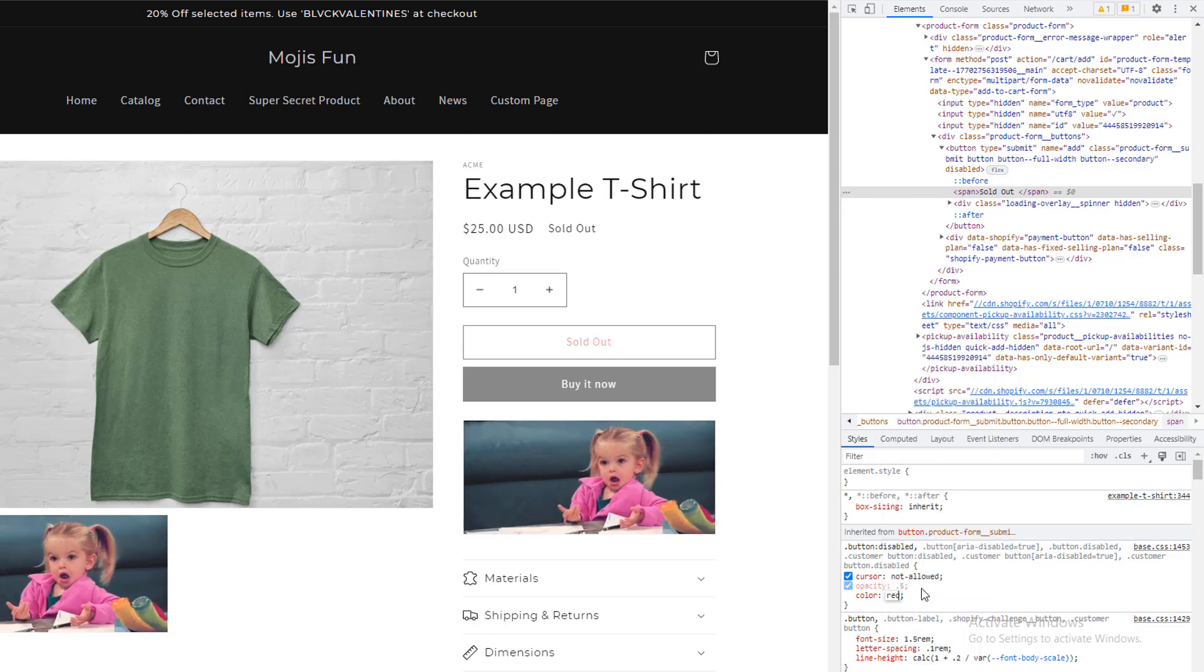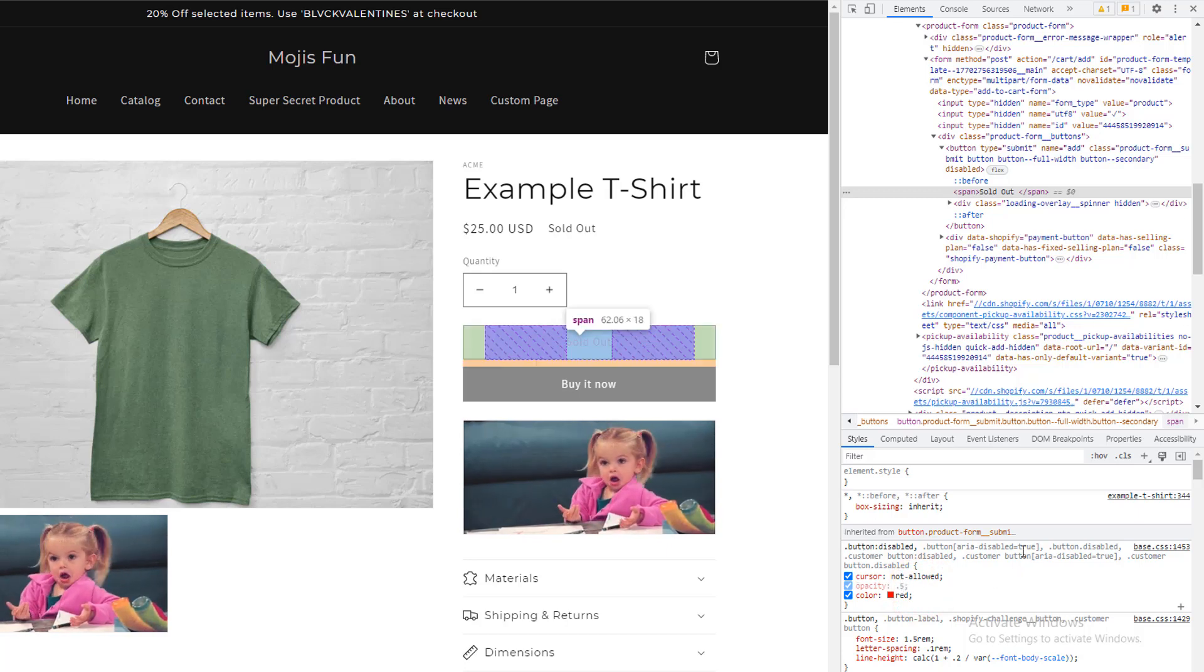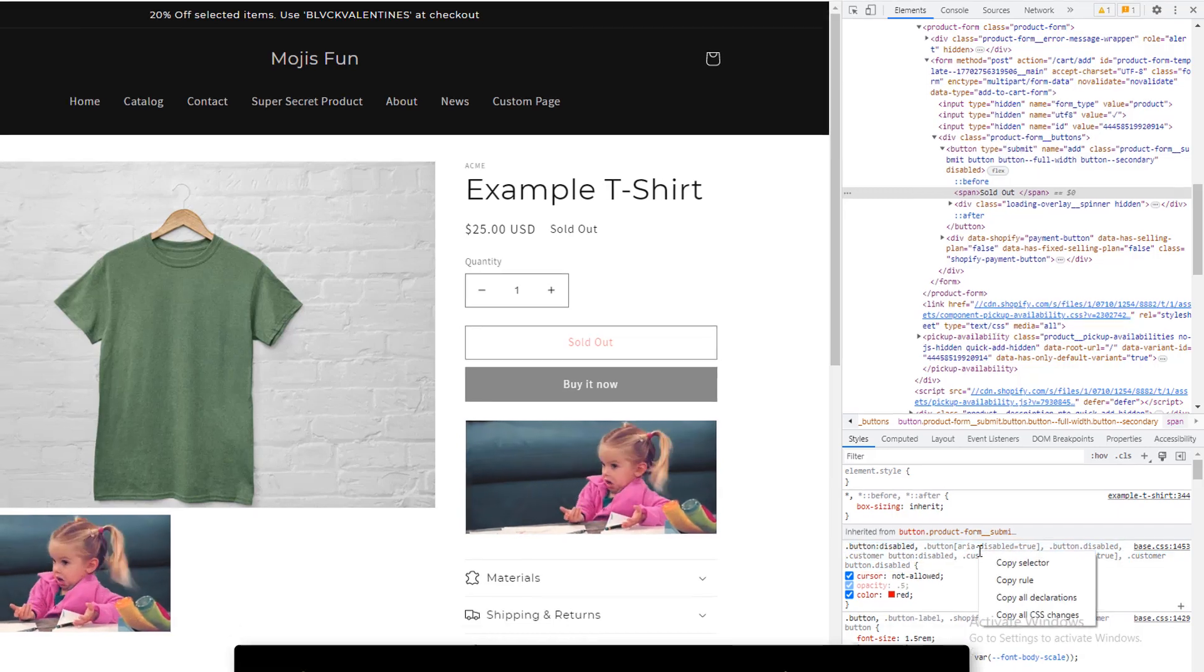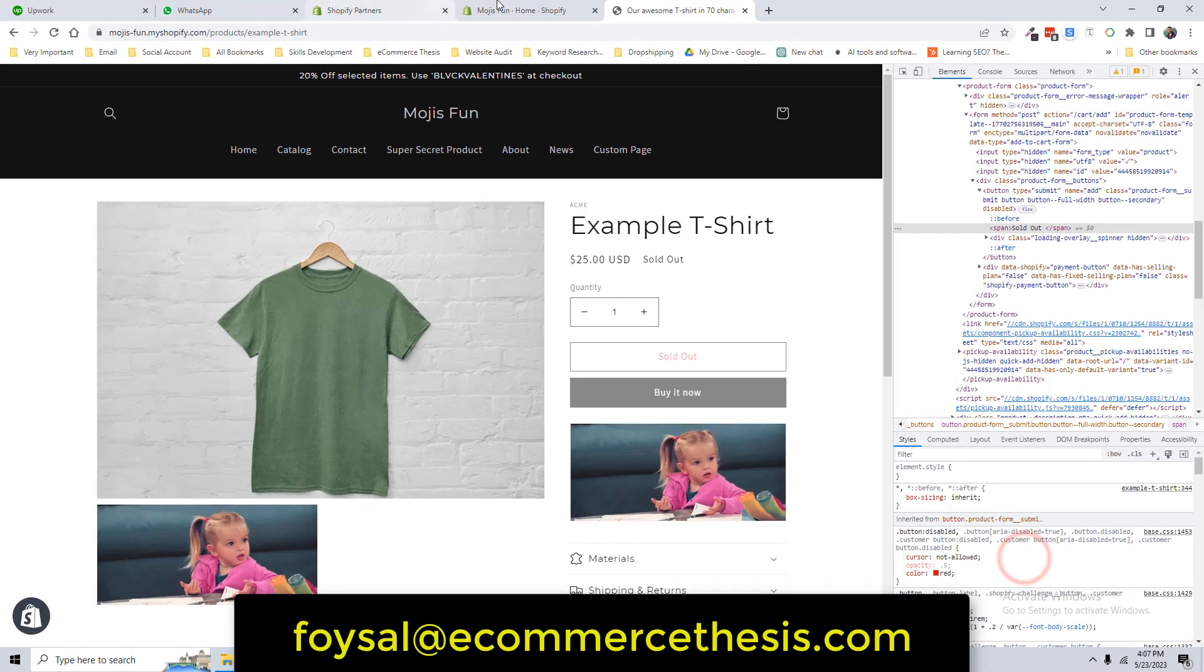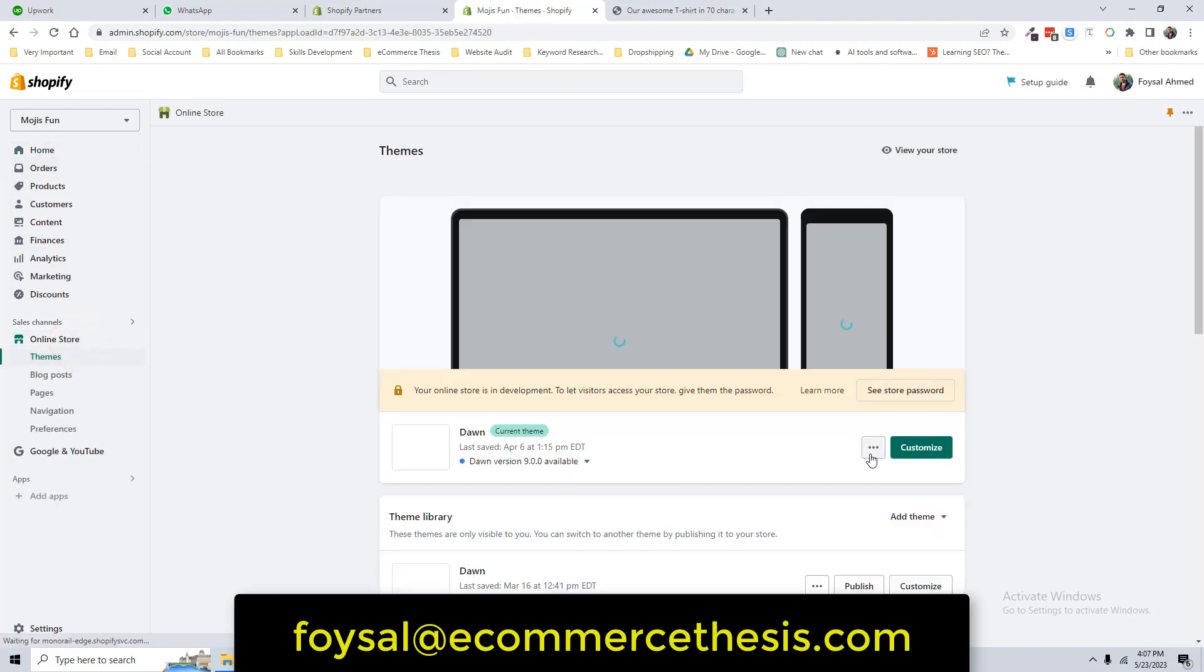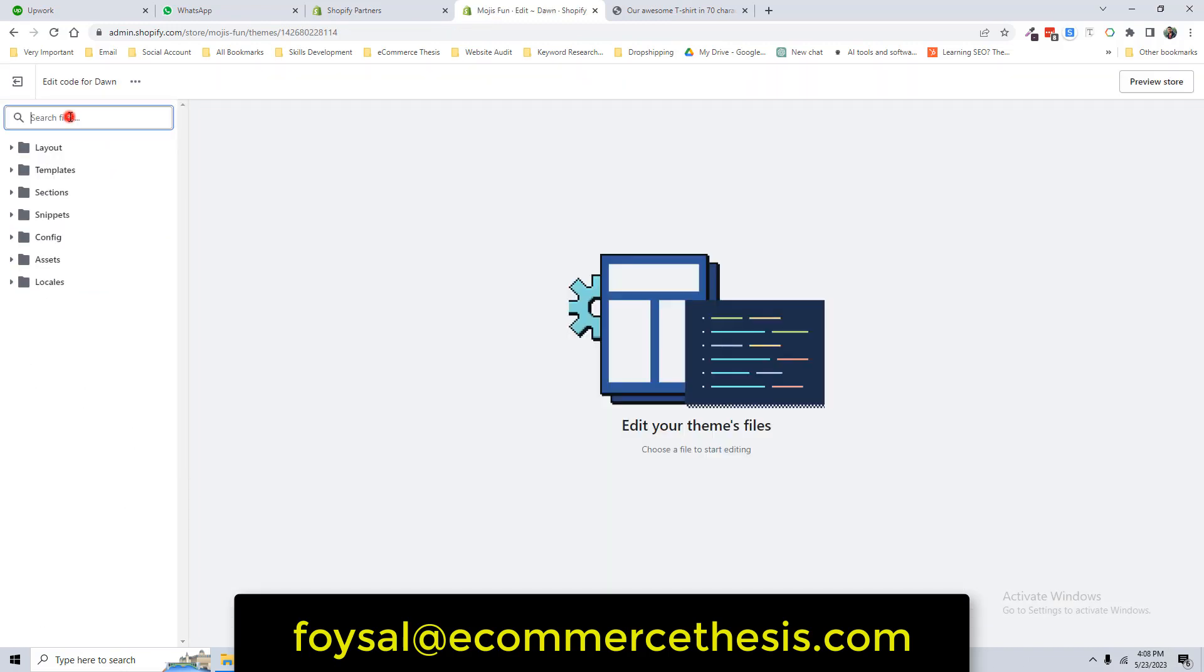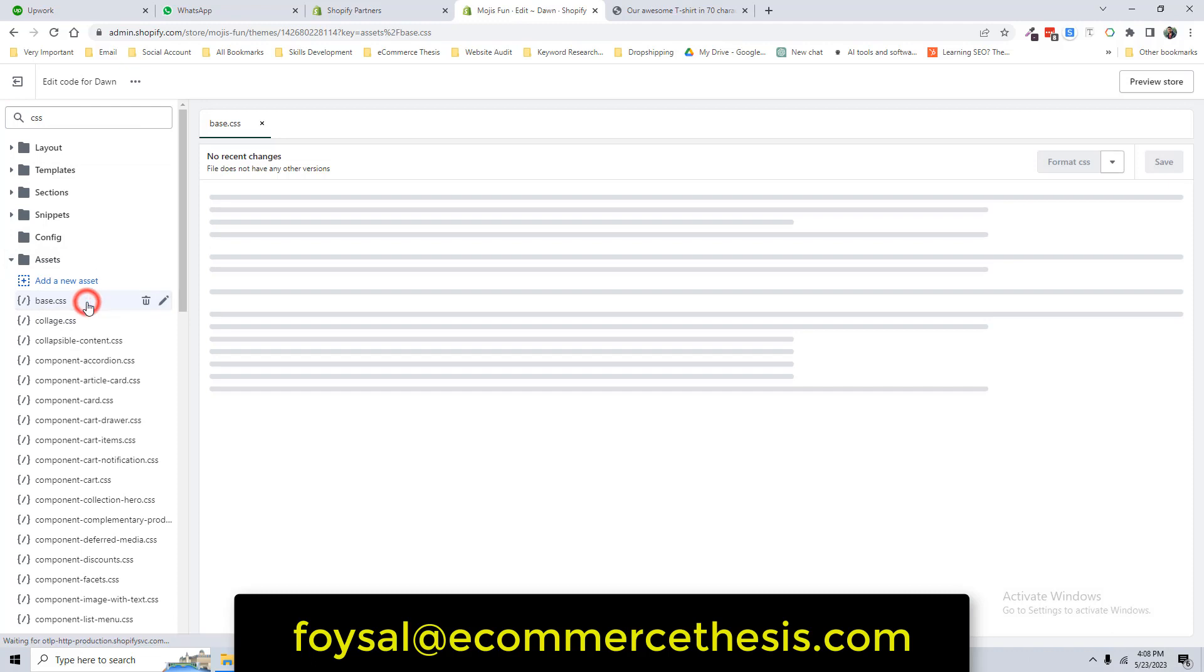Now go back to my Shopify admin panel, and before that, just going to copy this line of code. Go back, here is my Shopify admin panel. Then click on the Online Store, then click on this three-dot menu, and select Edit Code.